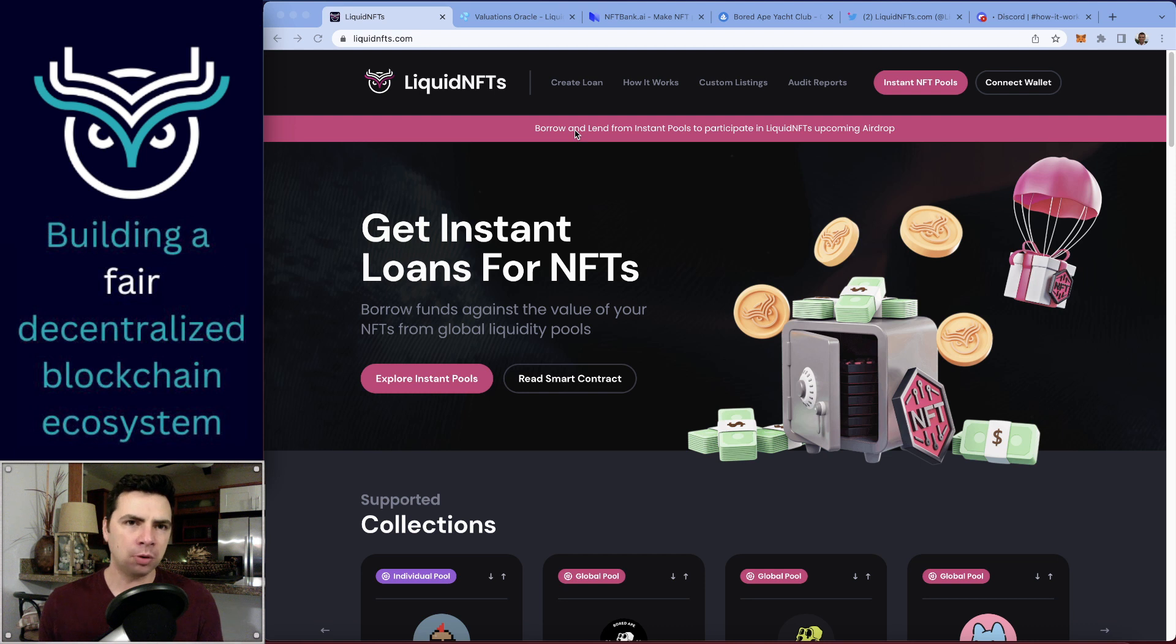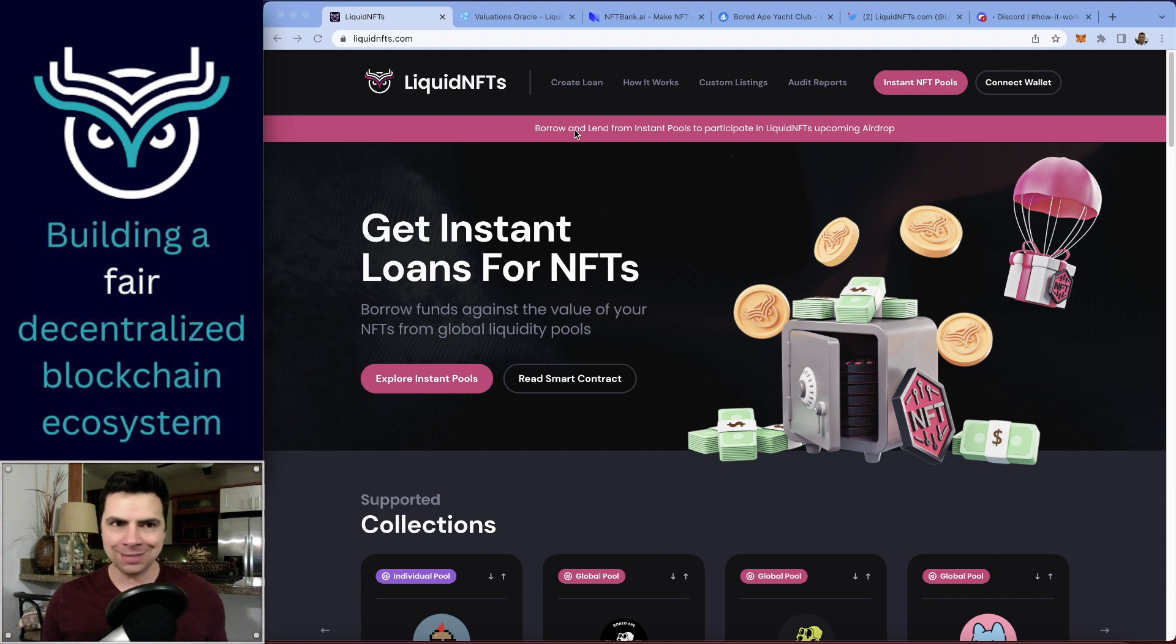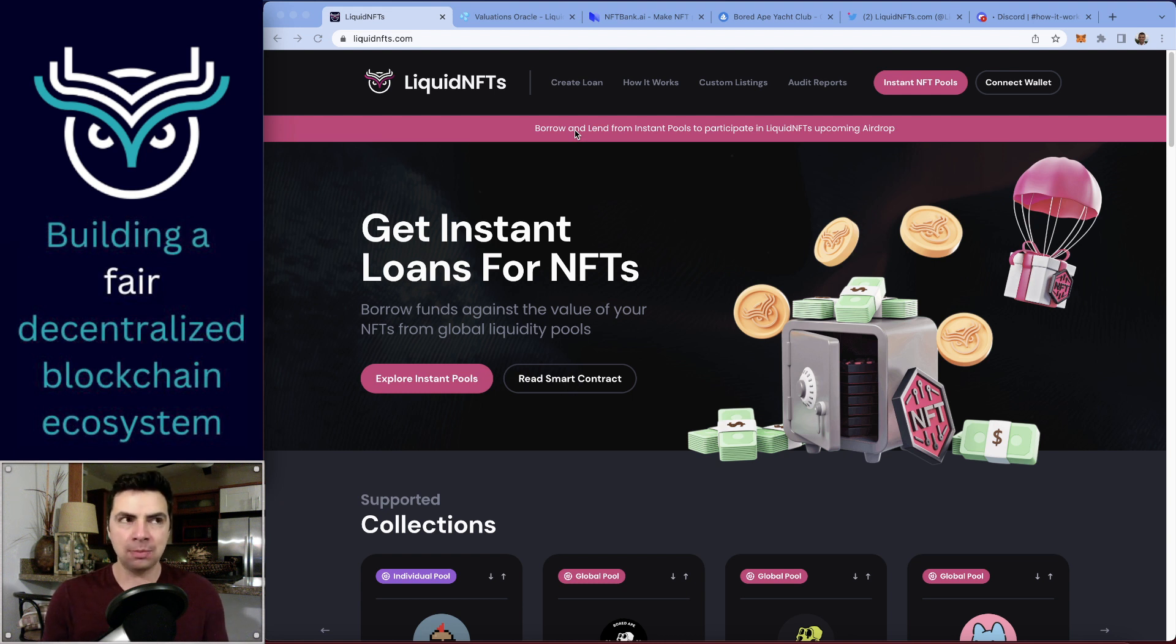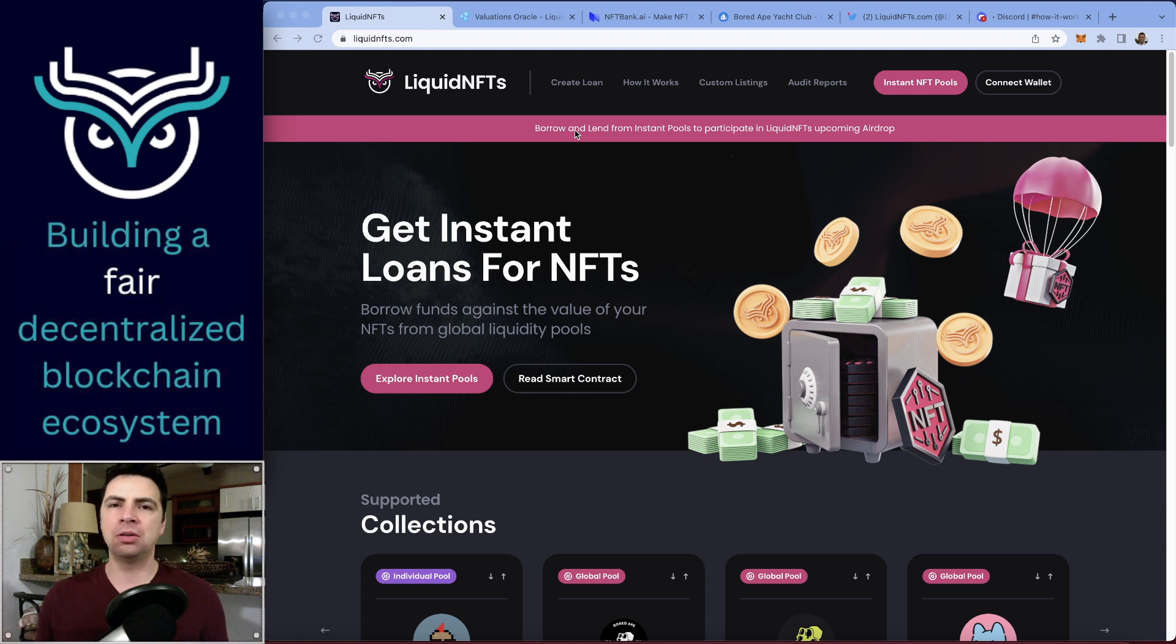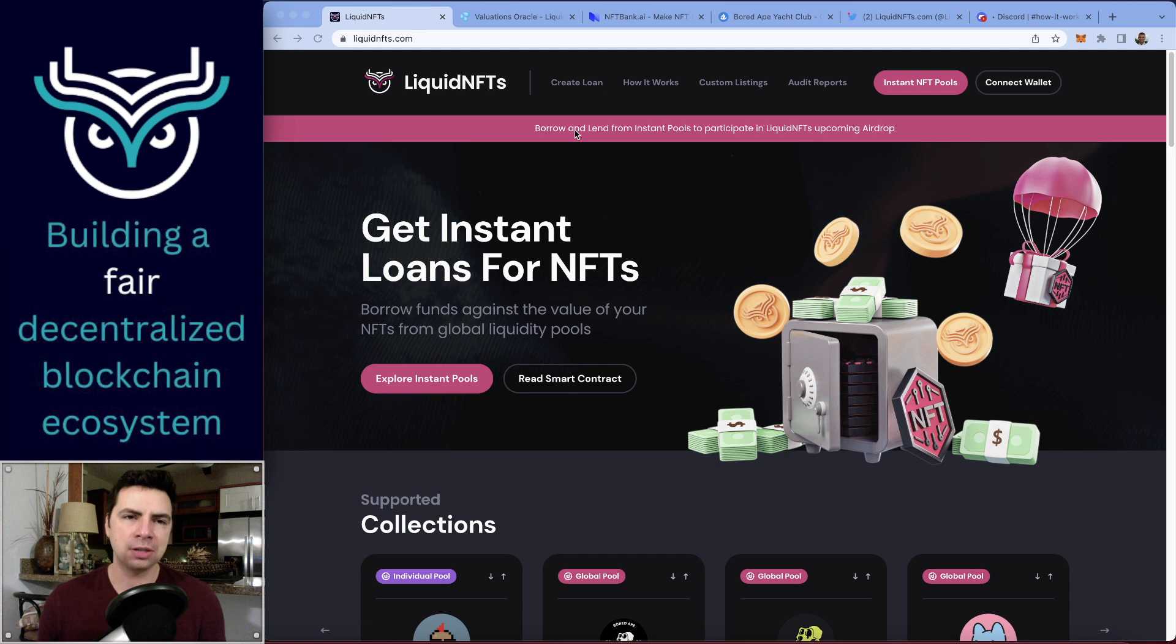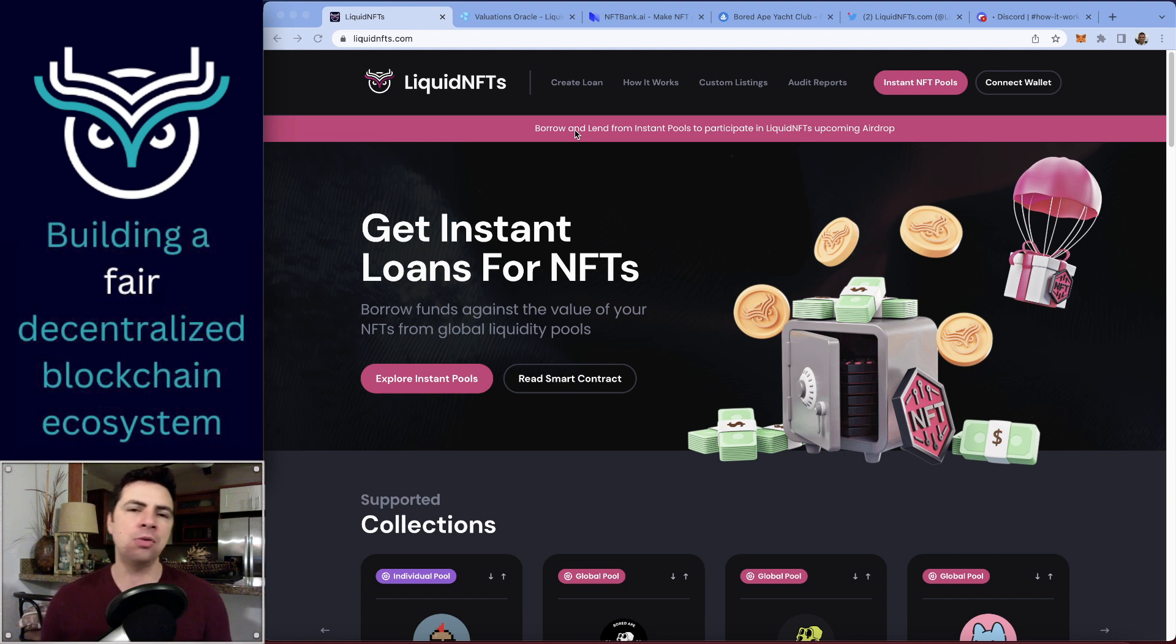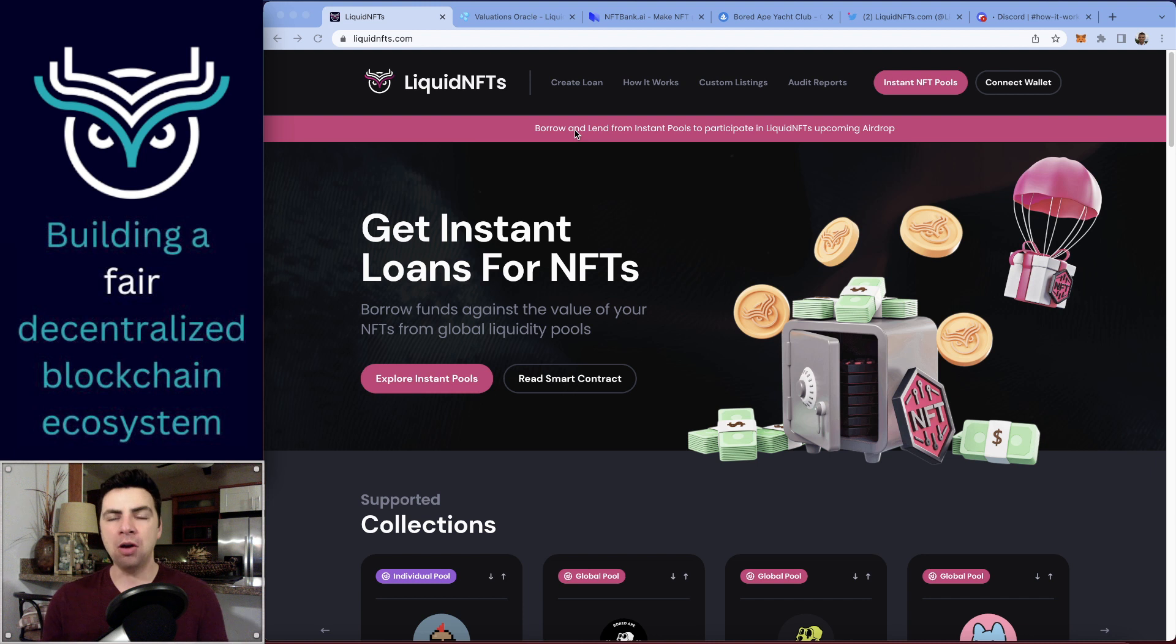What most other protocols do—in fact, every single one besides us—is they'll value the whole entire NFT set at the floor value. For instance, with the Bored Apes right now, the floor price is about 75 Ethereum. Even though there are some Bored Apes worth 800 to 1000 Ethereum, they'll value every single one at 75 because that's the lowest listed price and they know it's at least worth 75 Ethereum today.